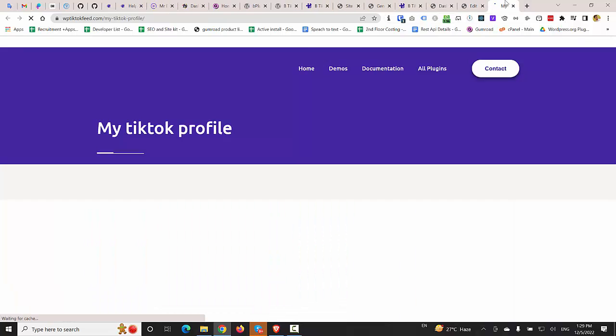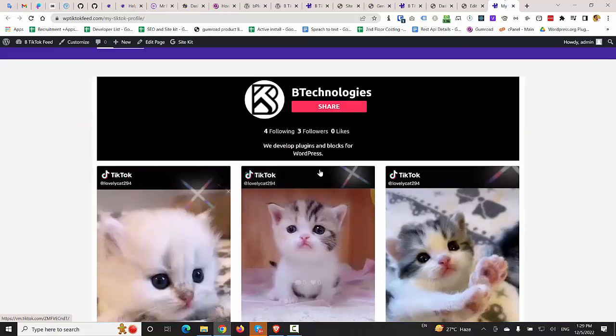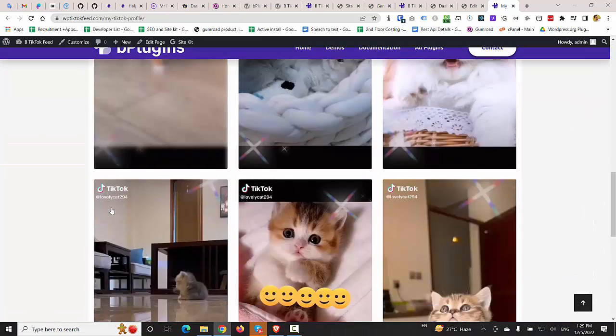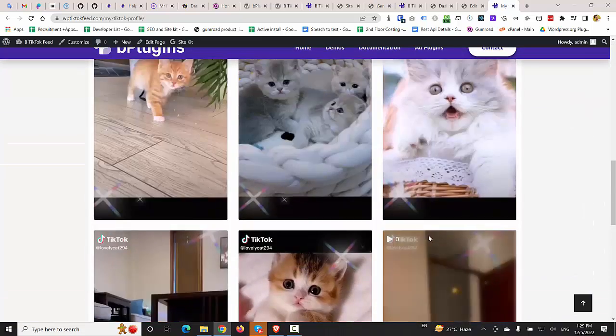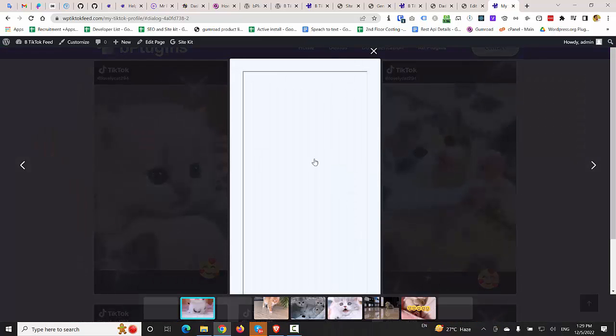Let's see how it's looking in the front end. So this is the front end. This is the feed. And you can play this video.